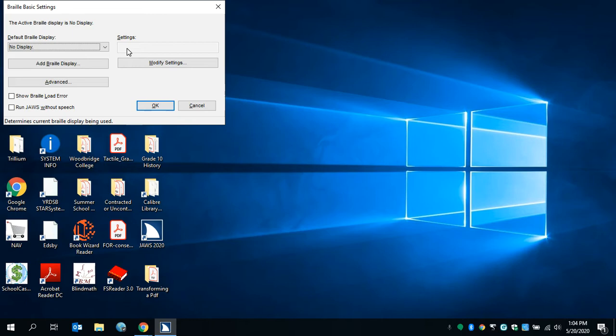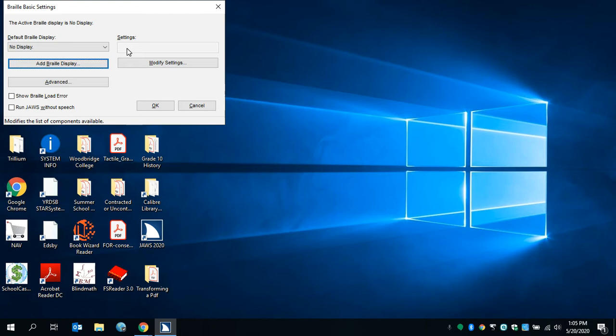We want to change the default Braille display, but first we have to add a Braille display, so we're going to tab through until we can add Braille display. Add Braille display button. To activate, press space bar. I'll press Enter.